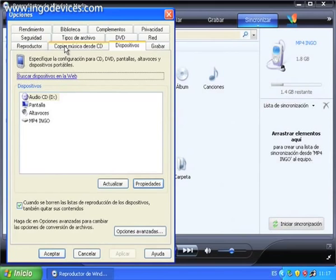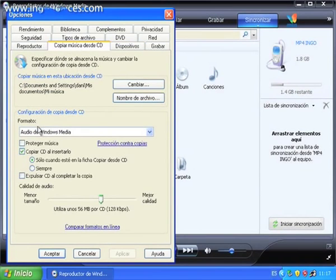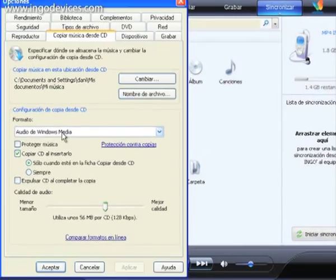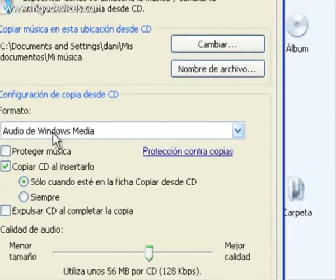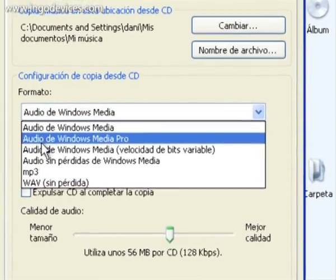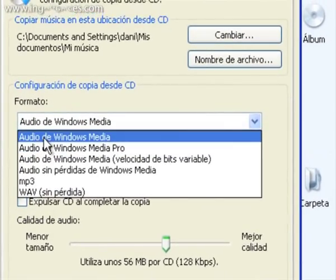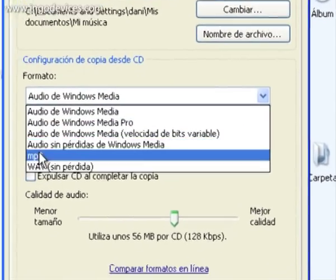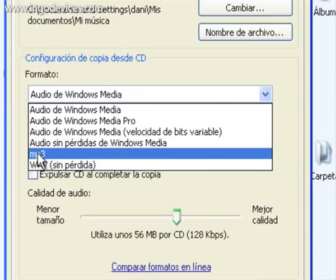You can change the type of file you would like to create. Windows Media Audio, or MP3.